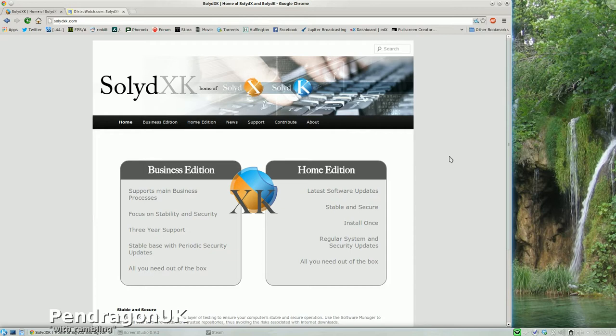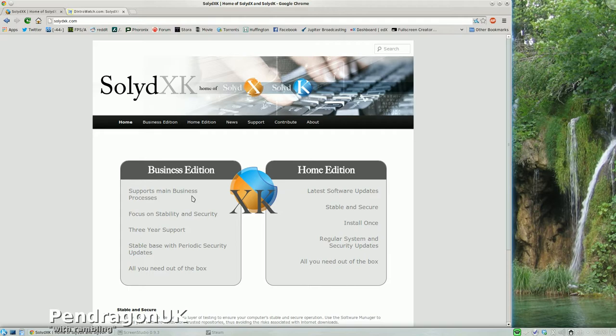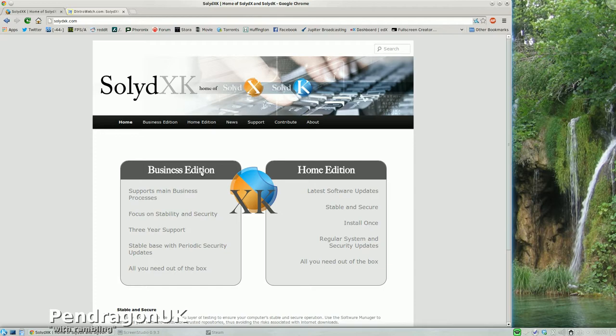Now there's another subdivision: there's Business and Home. Business Edition is basically built on Debian Stable, so therefore is rock solid. Very little will change. You'll get security updates obviously, but very little will change. And this gives Business the opportunity for the predictability that they require in their use.